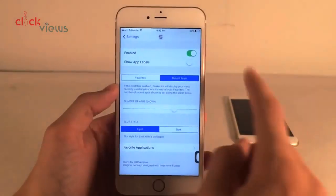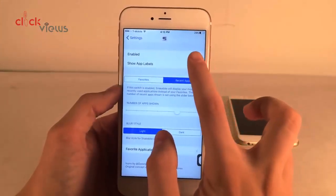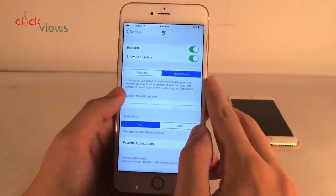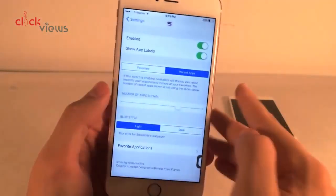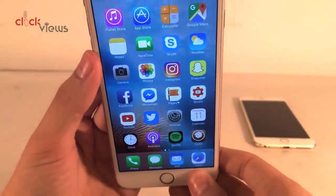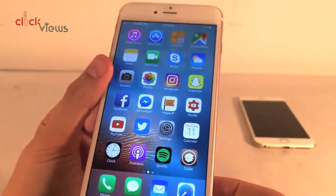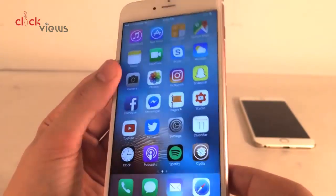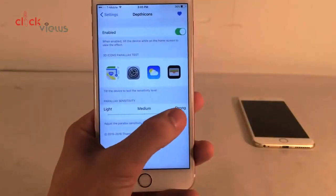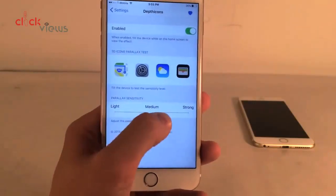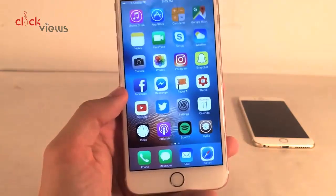In Snakebite 2's settings you can enable or disable it and toggle 'show app labels,' which displays labels in the view. There's also a really cool feature that ports parallax to the actual app icon, which is incredibly cool if you like the parallax effect. You can enable or disable parallax for stock apps, use the parallax test area, and choose between light, medium, and strong settings.